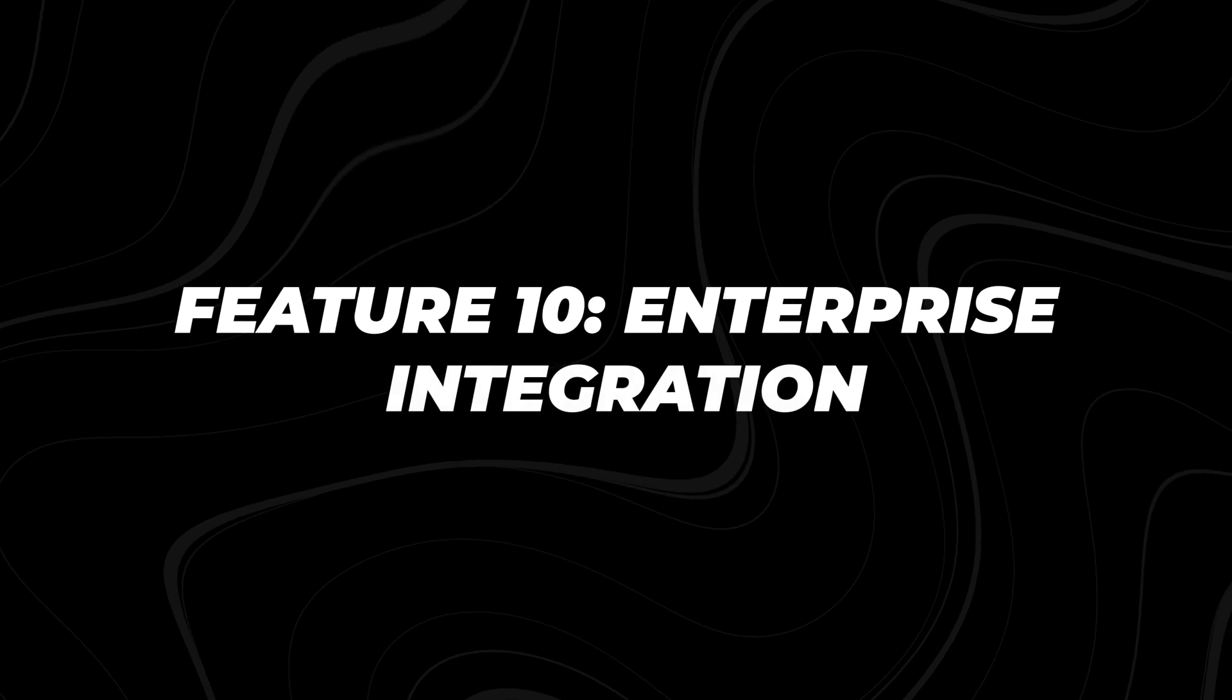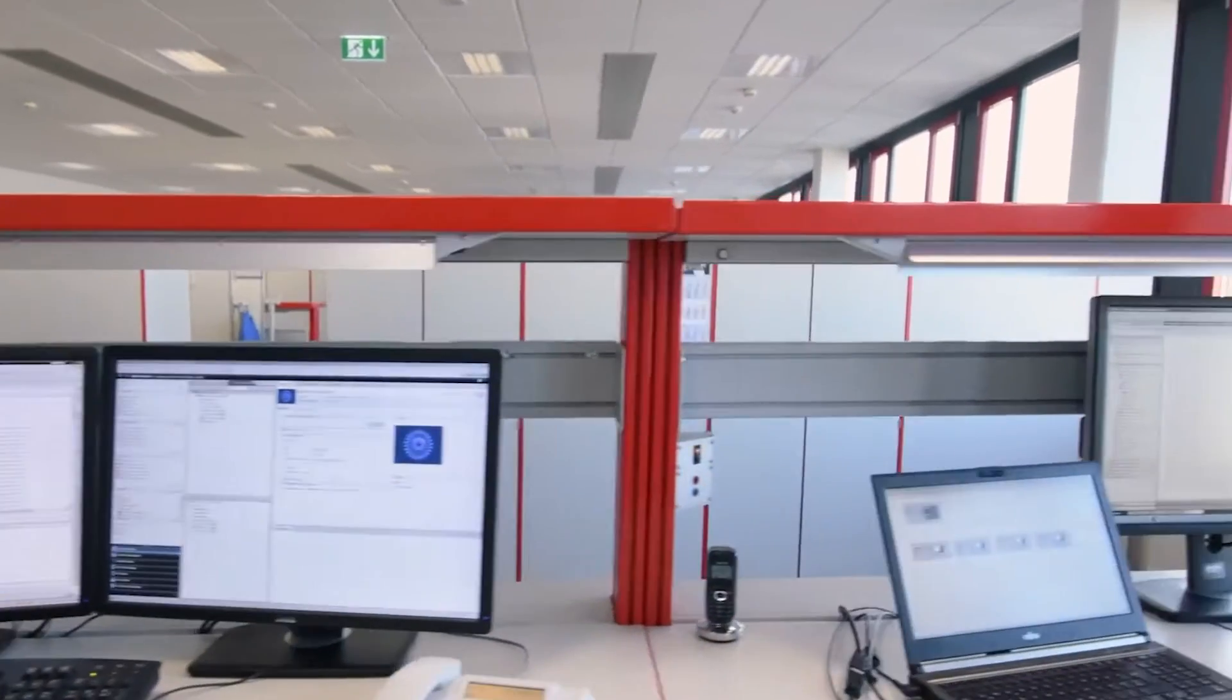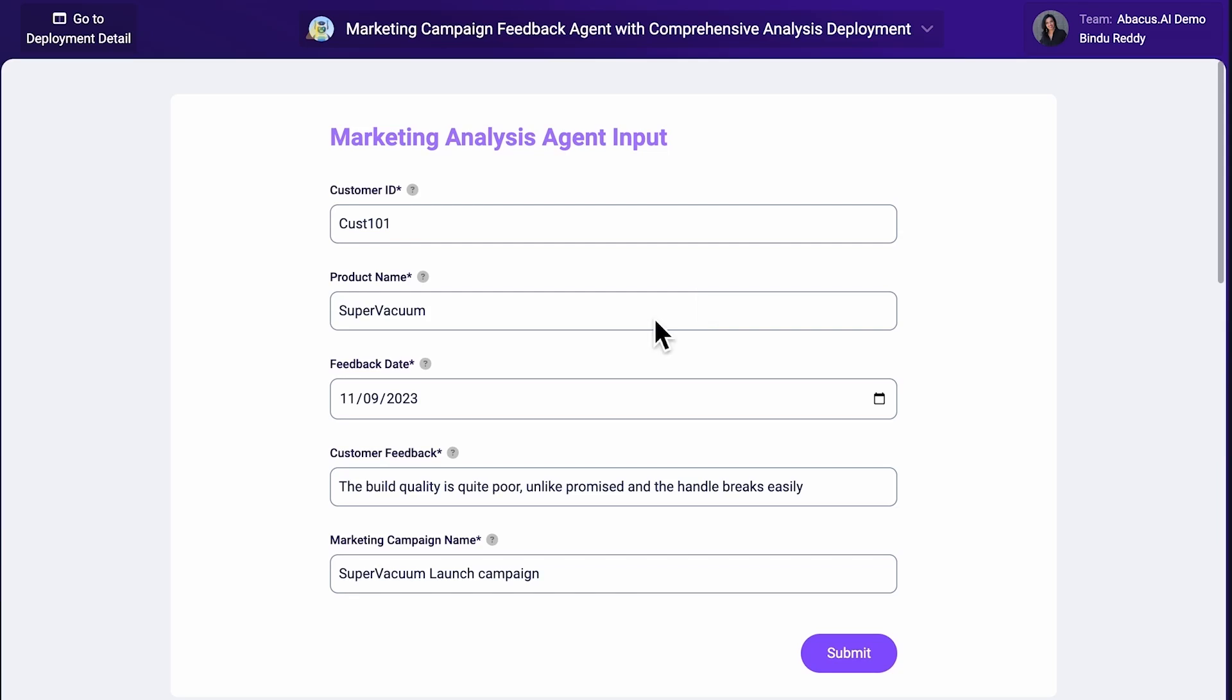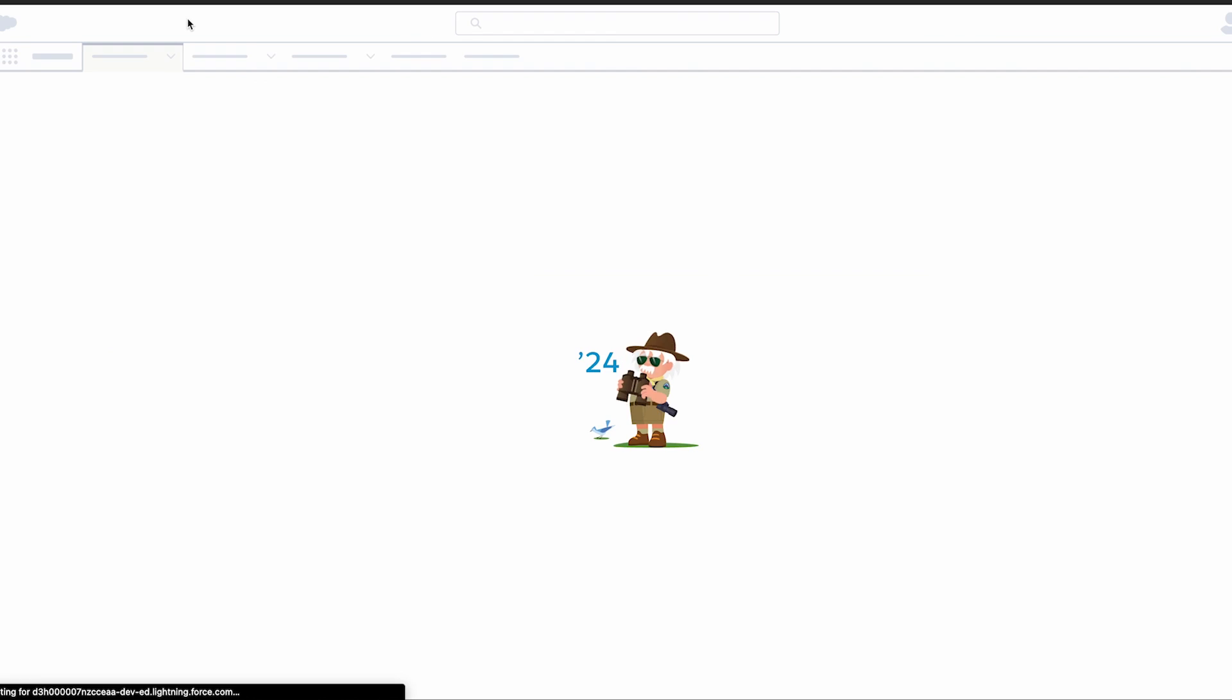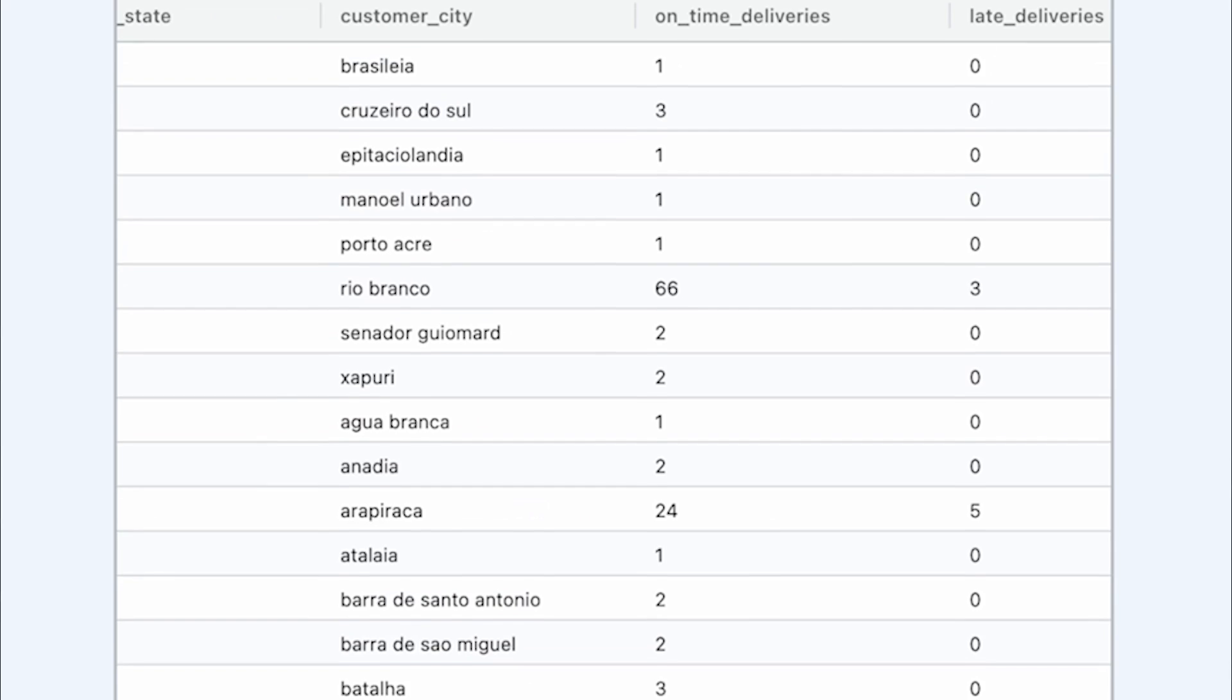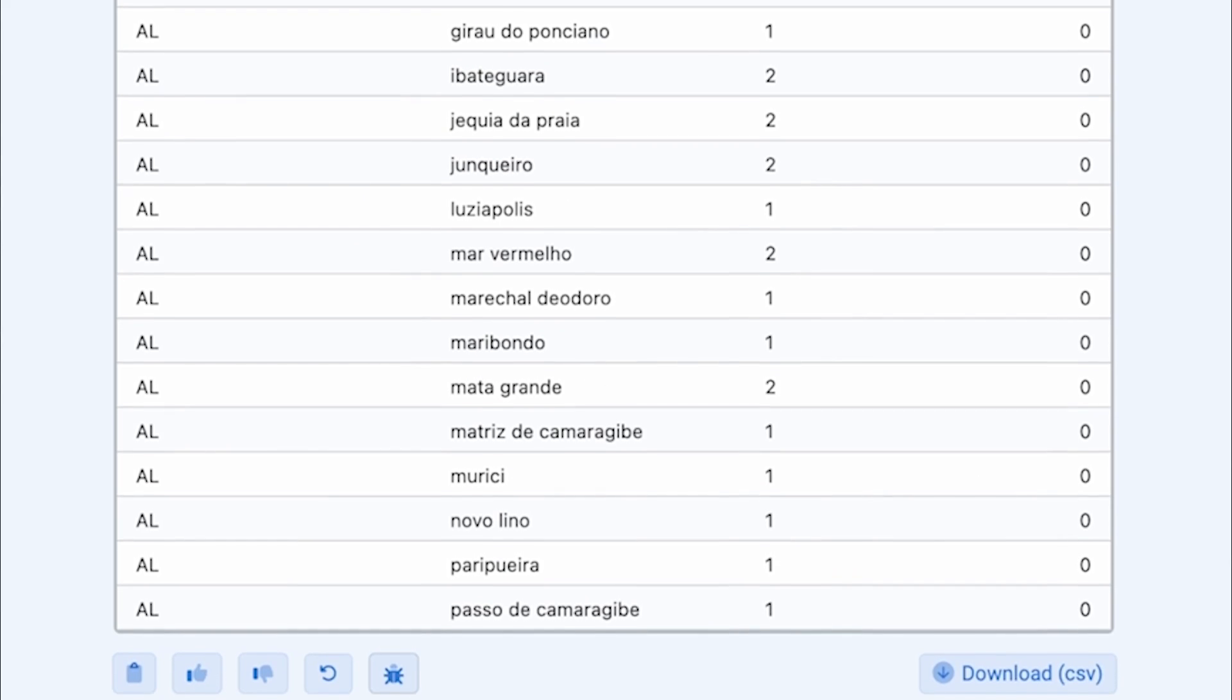Feature 10: Enterprise Integration. This powerful AI platform offers robust enterprise integration that can transform how your organization leverages AI. It connects to all major enterprise connectors, allowing you to create chatbots and AI agents that integrate seamlessly with your existing systems. Imagine an AI that can access your CRM, pull data from your ERP, analyze information from your business intelligence tools, and then provide insights or take actions based on this holistic view of your organization. That's the power of Chat LLM Teams Enterprise Integration.